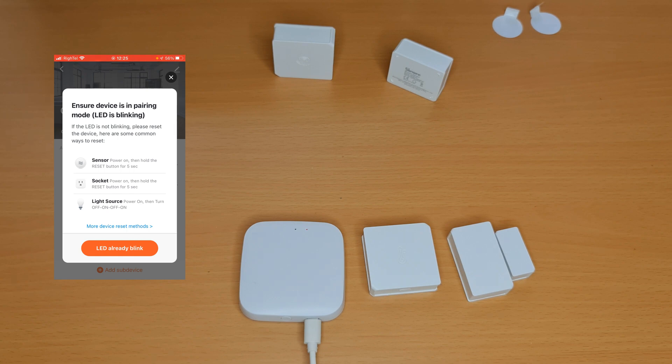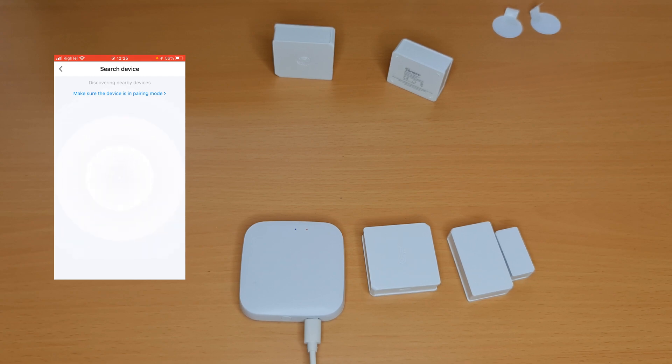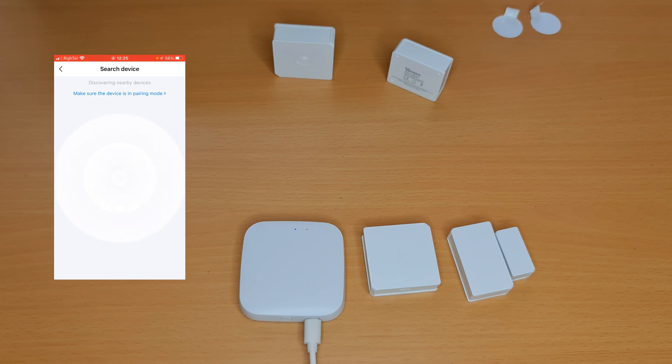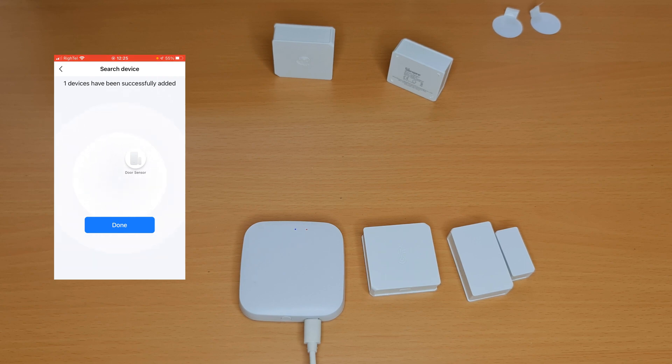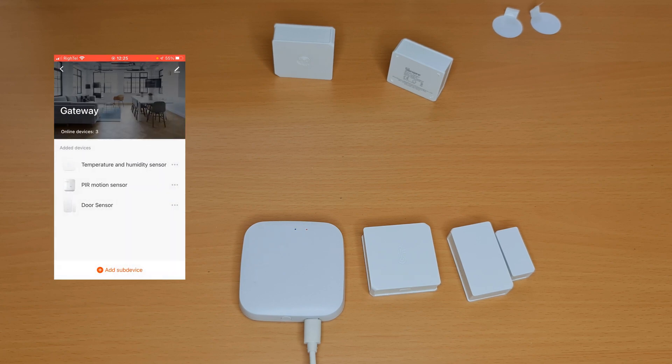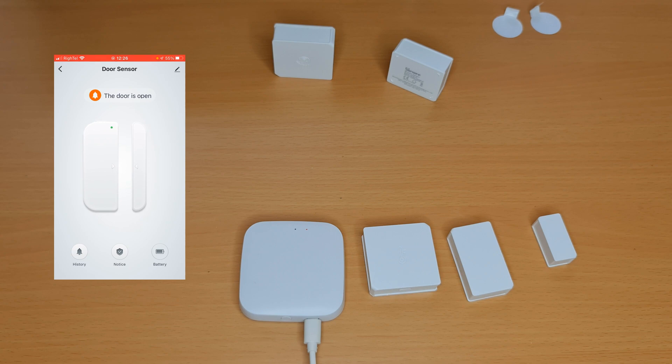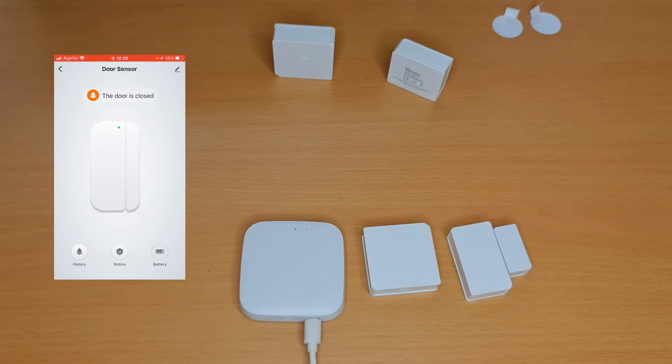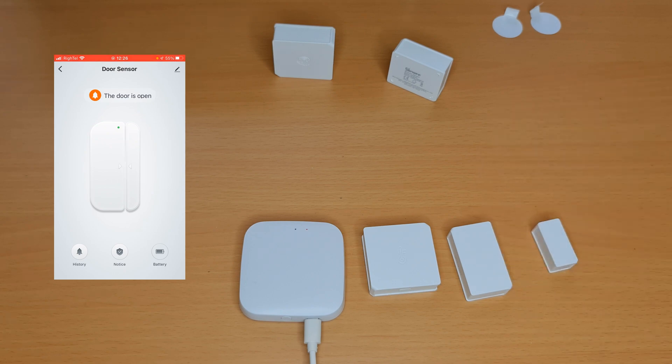Then on the app I tap on LED already blink. Door sensor is detected, one device. The device has been successfully added. I tap on done, tap on done again. The door is closed, the door is open, the door is closed. You see it's working flawlessly.